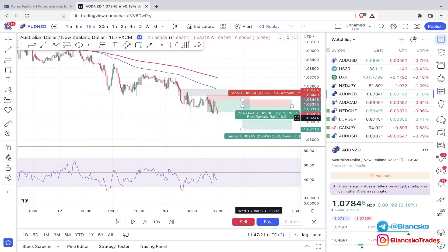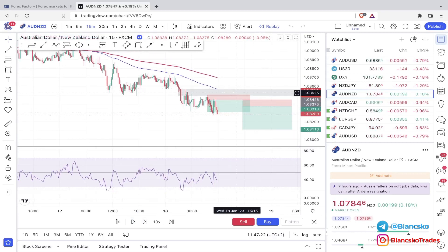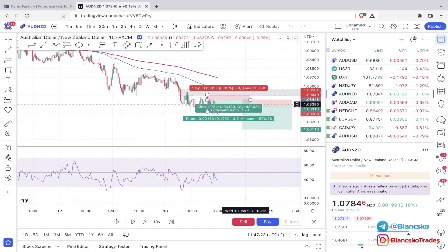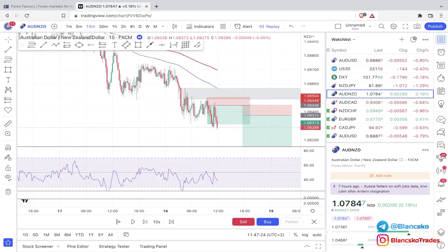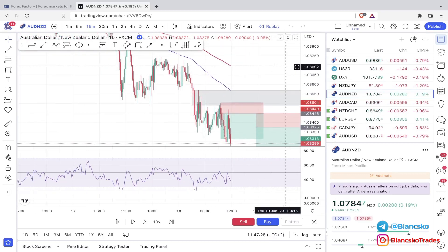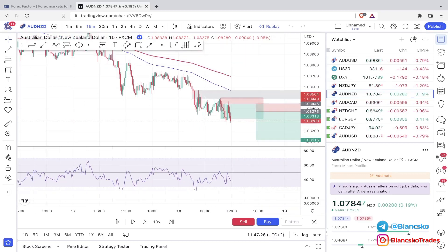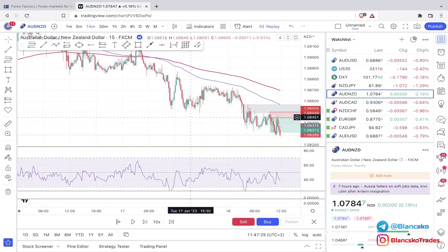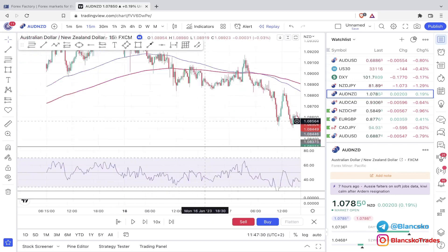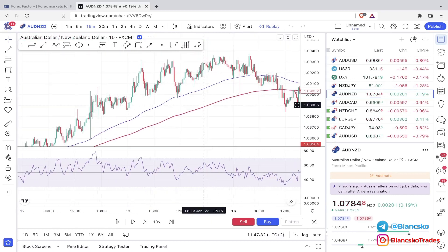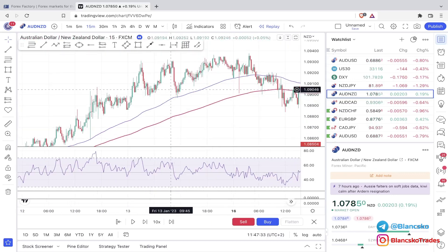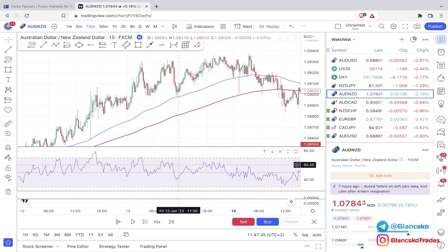Take profit is dynamic, meaning it won't be the same every single trade. Of course if you want a fixed take profit you can go for it. Now let's look for a buy example — and we have a really good one here.